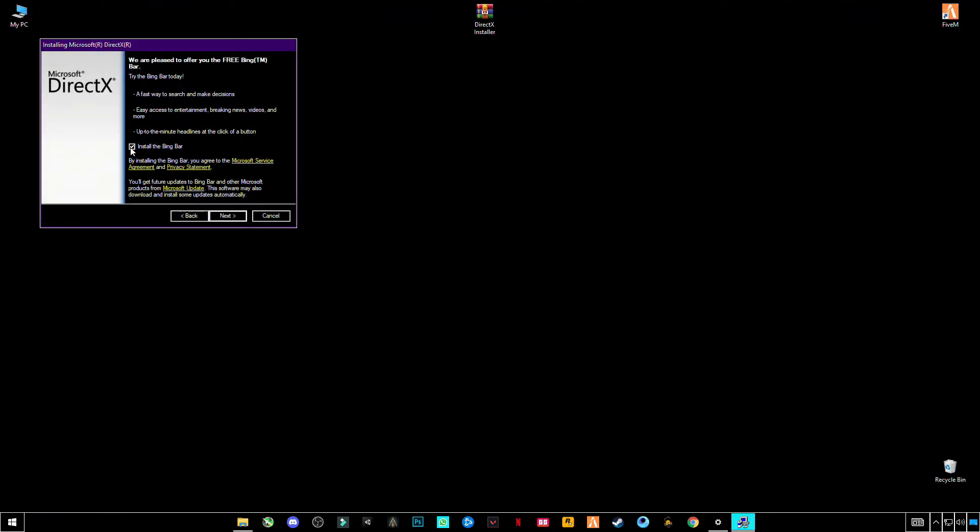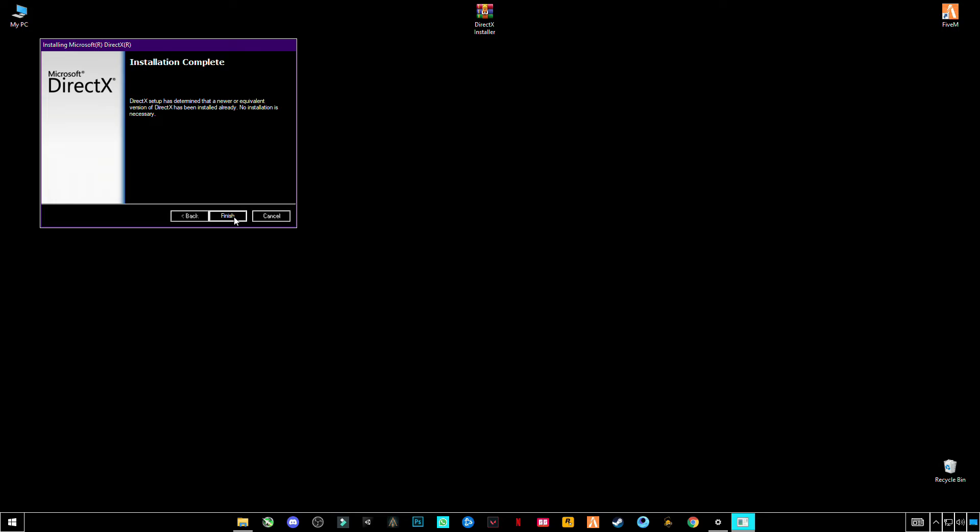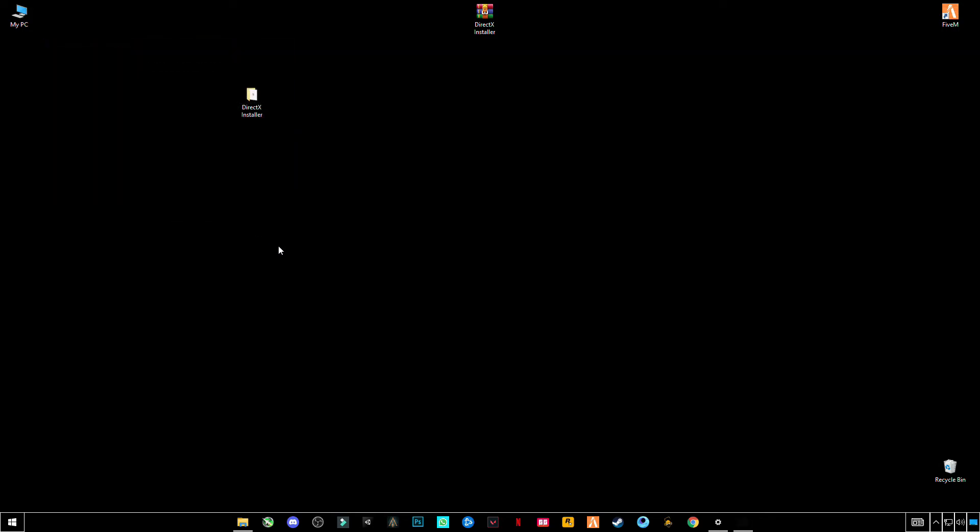Uncheck this Bing Bar. Click on Finish. Now you're all done. Open your Steam, verify your game files, and restart your PC and launch your game. Hopefully this will help you guys.